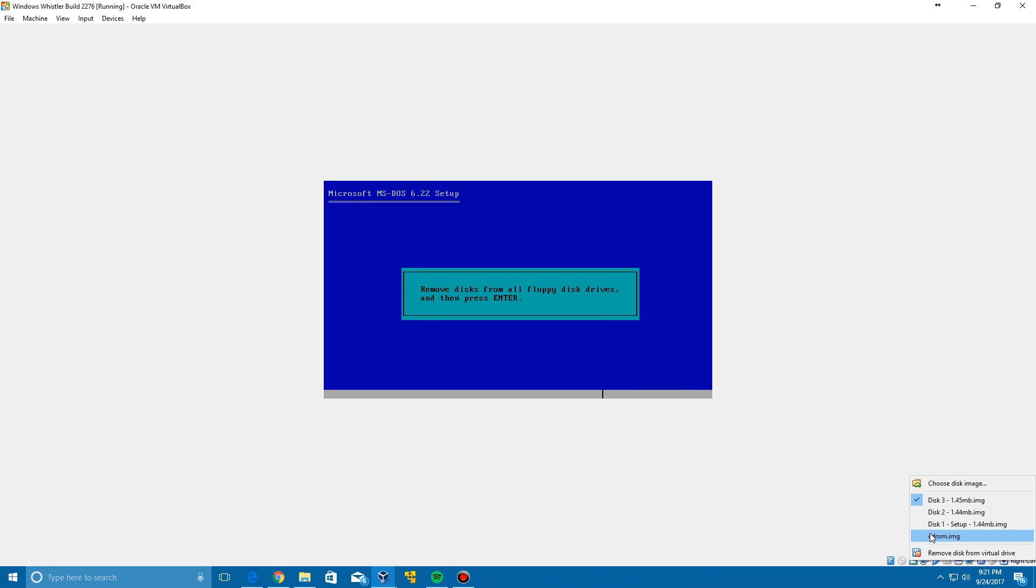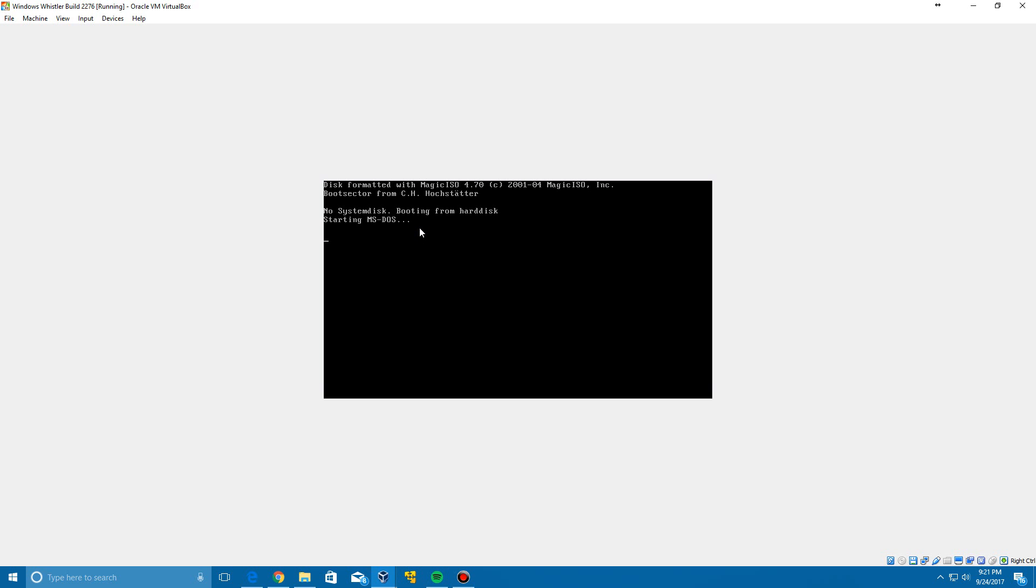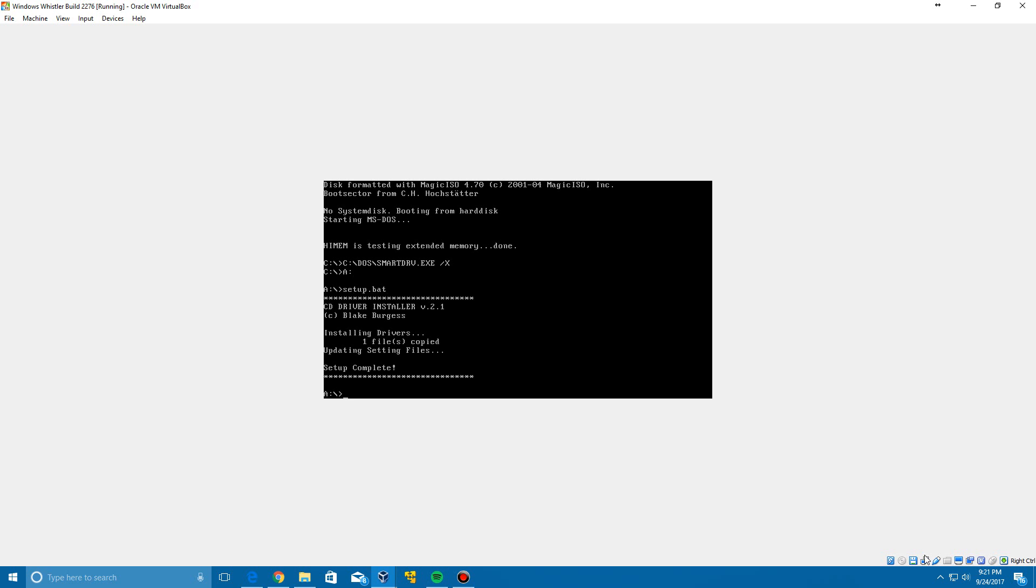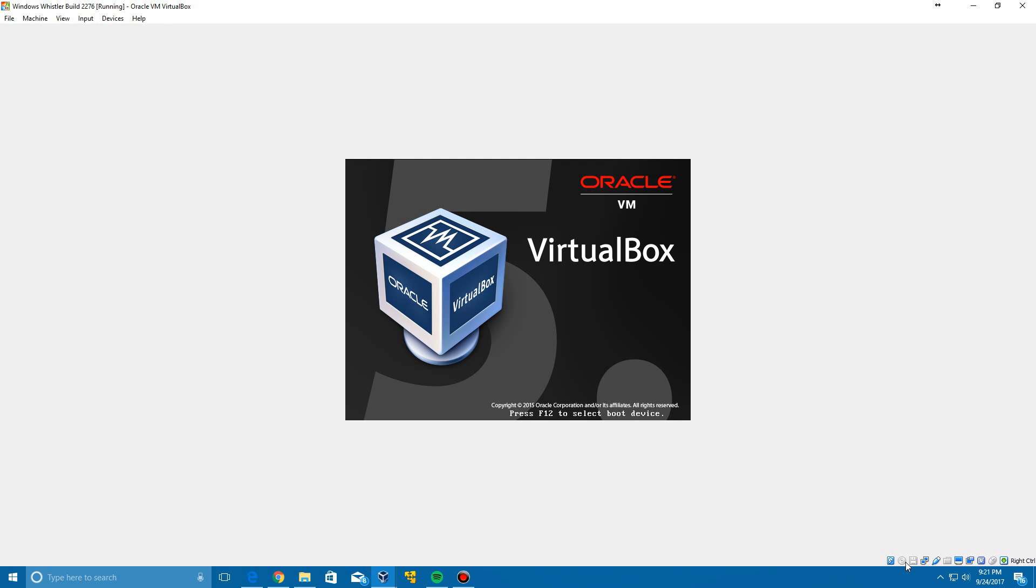Now what we're going to do is insert the CD-ROM and click enter twice. It'll come up with this, so don't worry about that. Then we're going to go ahead and install the CD-ROM driver. We're going to remove the floppy and then reset the machine.